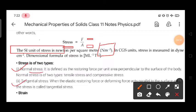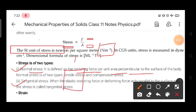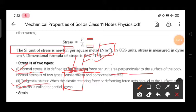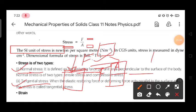Normal stress is the ratio of restoring force to the cross-sectional area, where the force acts perpendicular to the area — that is, at 90 degrees. Tangential stress is when the force acts tangentially on the surface; the ratio of such force to the area is called tangential stress, and it is denoted by tau (τ).